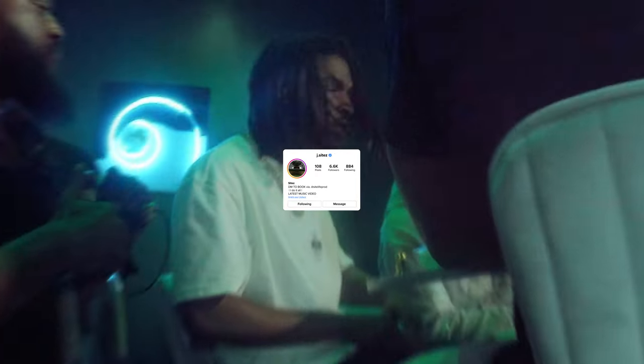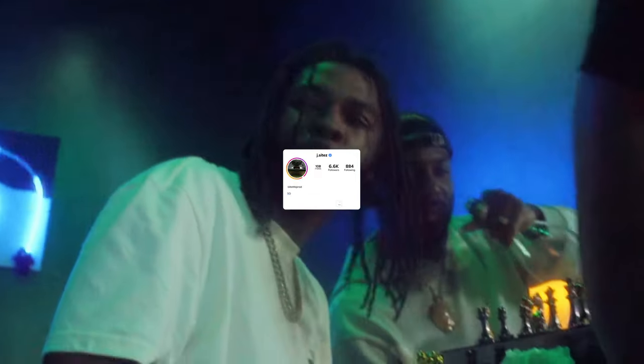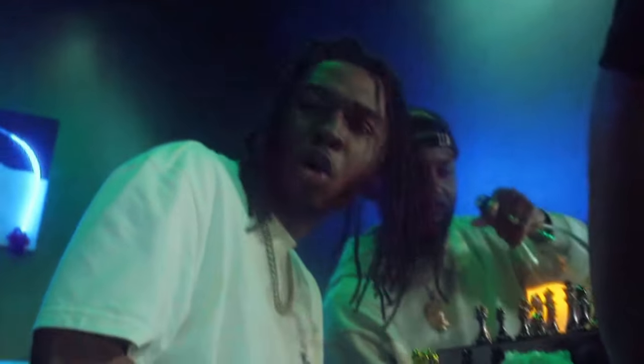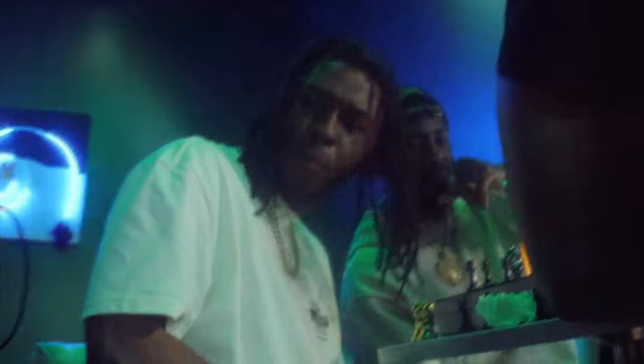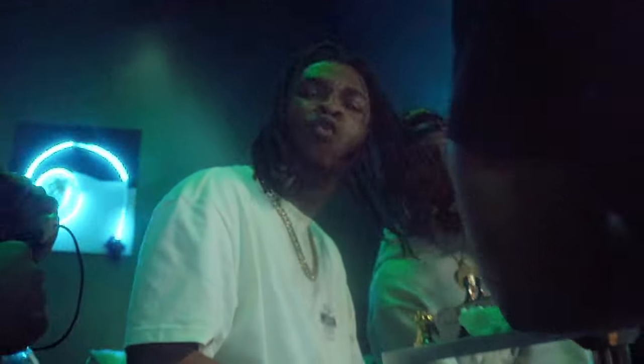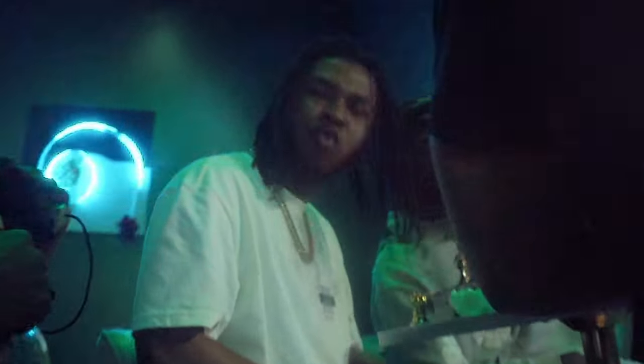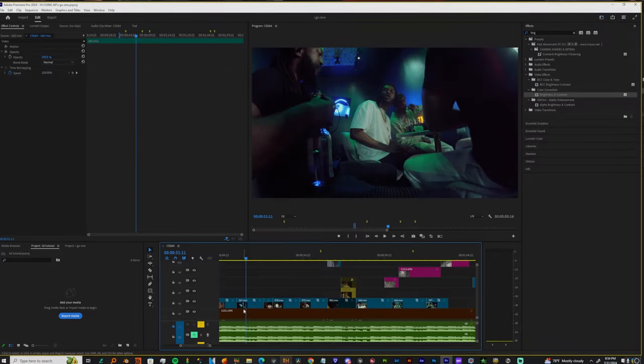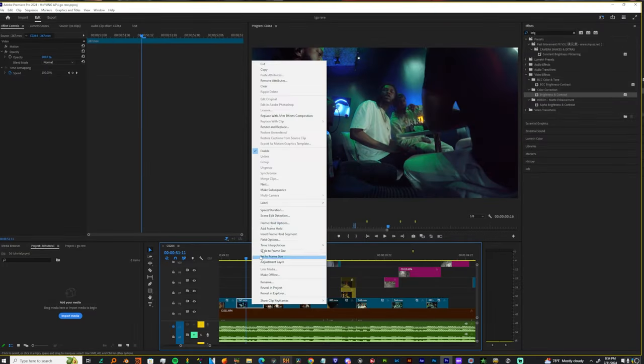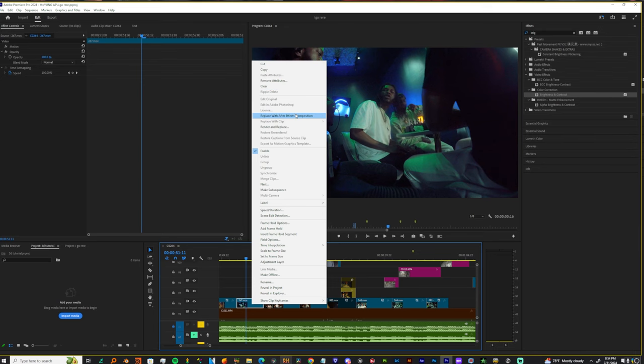Yo, yo, it's your boy Jay Sights and today I'm about to teach y'all how to track them faces and also using the camera to transition in and out of that face track. You don't have to be in Premiere Pro for this. I'm about to just take this clip over to After Effects and that's where this tutorial starts. Let's get it.